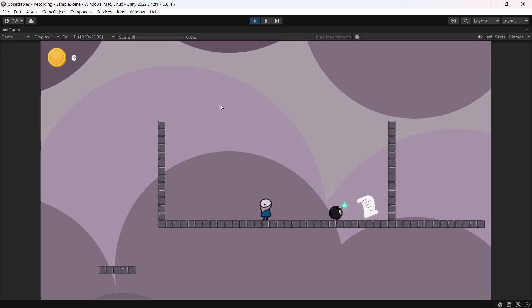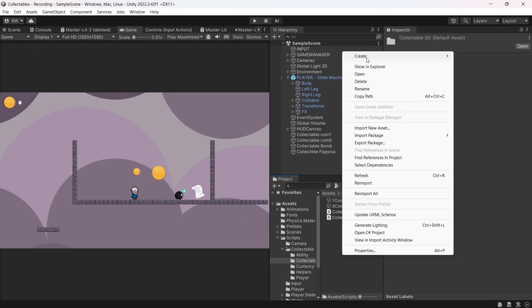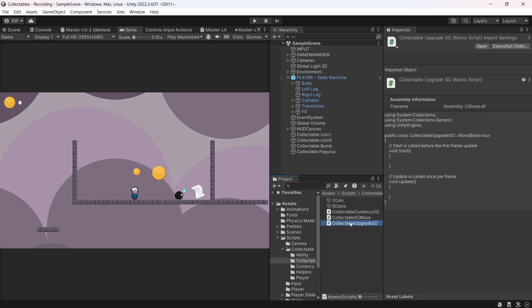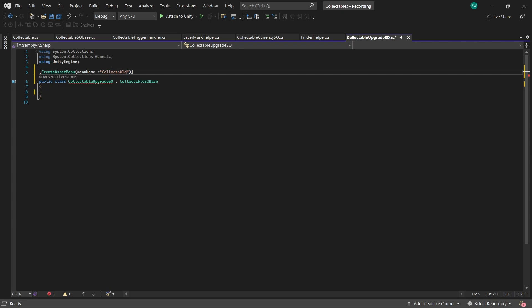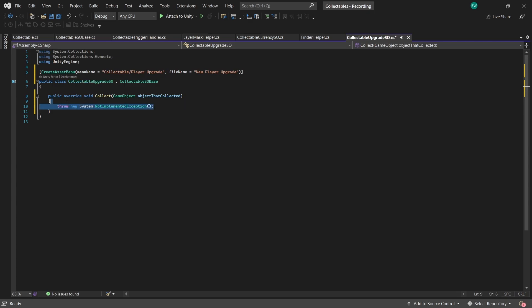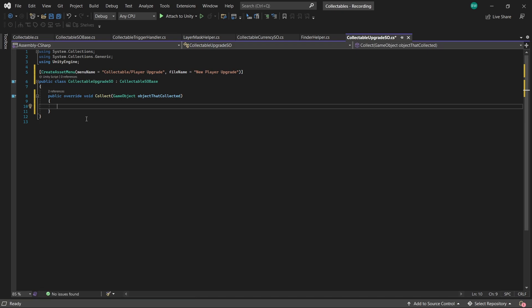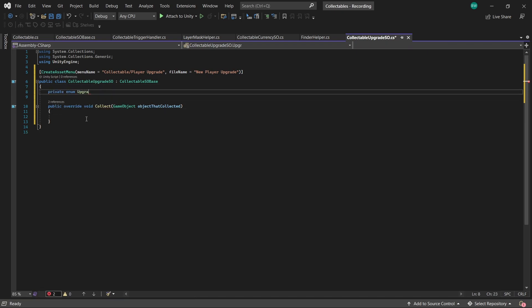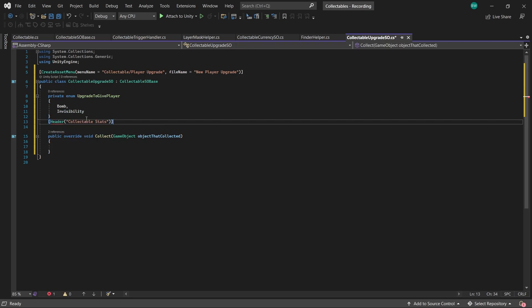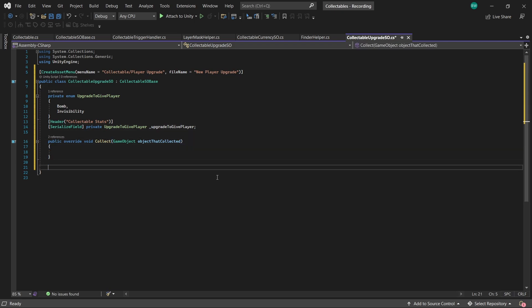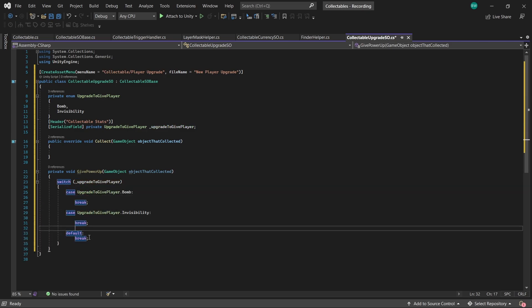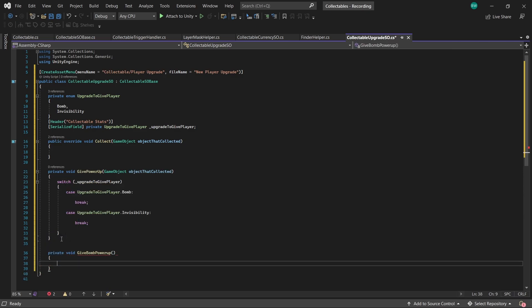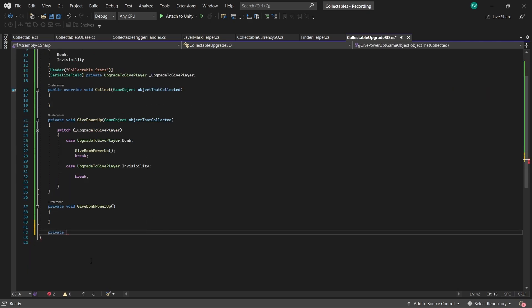So let's reuse our base class to make another collectible type. We'll set up a new script and this time it's going to be called collectible upgrade SO. Make sure it inherits from our base class and set up the attribute. Again, the base class forces us to implement the collect method. Now we could make this another base class which could just be the base for all upgrades, but that seems a little bit overkill for this project. So what I'm going to do is just set up an enum that we select in the inspector which will either do the bomb upgrade or the invisibility upgrade. So next we'll create a method called givePowerUp with a switch statement inside. I'm using a switch statement not for any special reason, just because that's what I usually do when I'm working with enums. For the bomb, we'll call a method called giveBombPowerUp. And for the invisibility, we'll create a method called giveInvisibilityPowerUp.